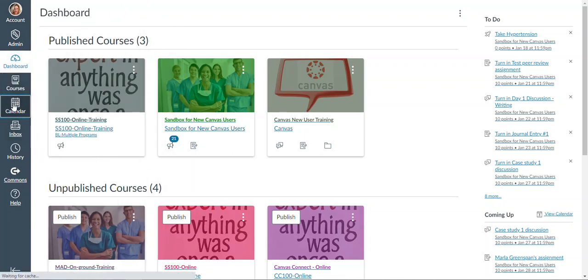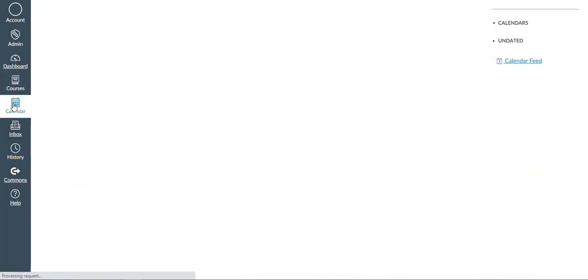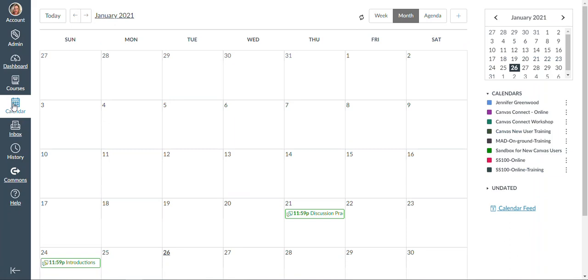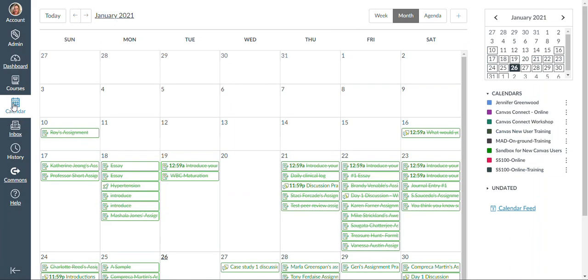The other thing found in the dashboard navigation is the calendar feature. This is a listing of all due dates for your current classes. If you are in multiple classes, you may see both class due dates at the same time.